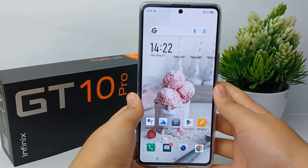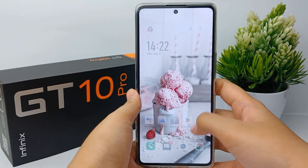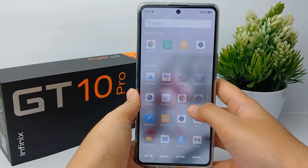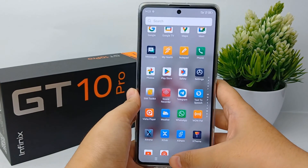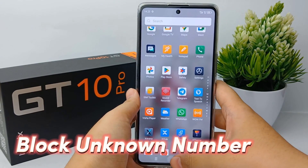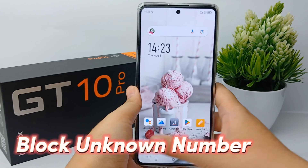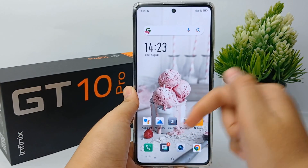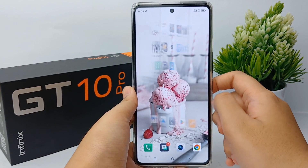Hello everyone, welcome back to Spara YouTube channel. In this video I will share a tutorial on how to block unknown numbers on the Infinix GT10 Pro easily. Without further ado, let's get started with the tutorial.